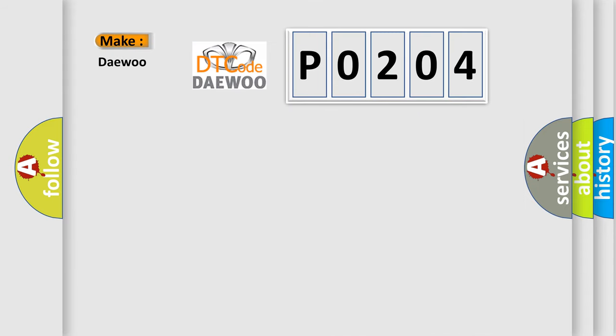So, what does the diagnostic trouble code P0204 interpret specifically for OBD2 car manufacturers?